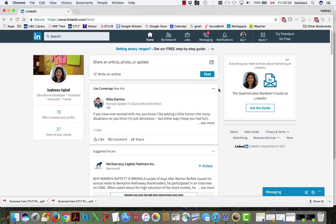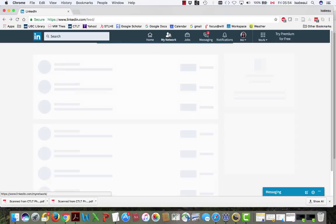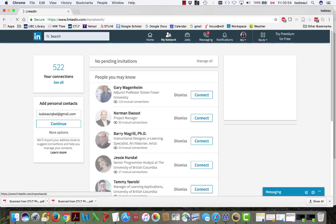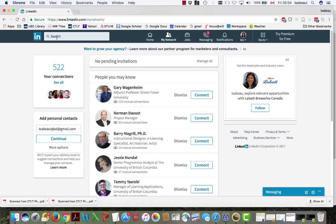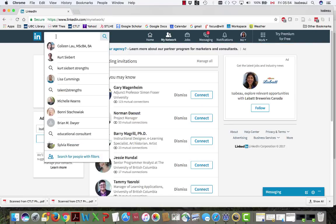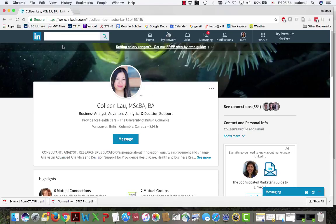So go to your home page and then click on your network. I'm going to write a recommendation for Colleen Lau. So click on Colleen here.